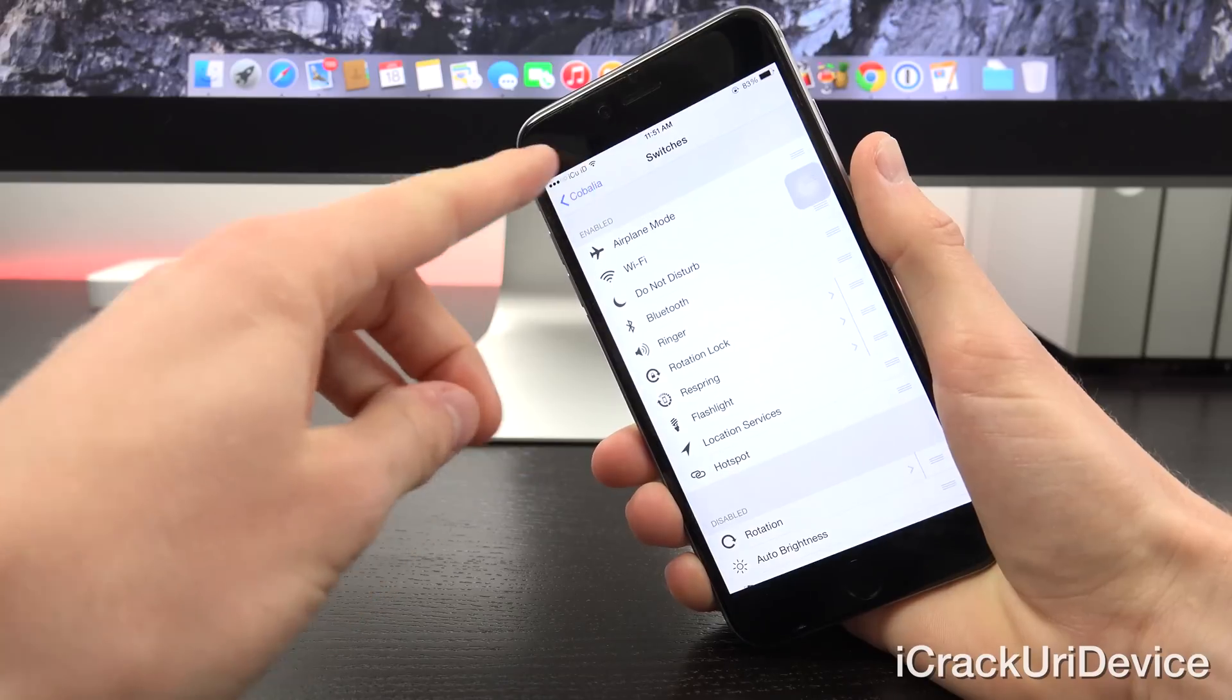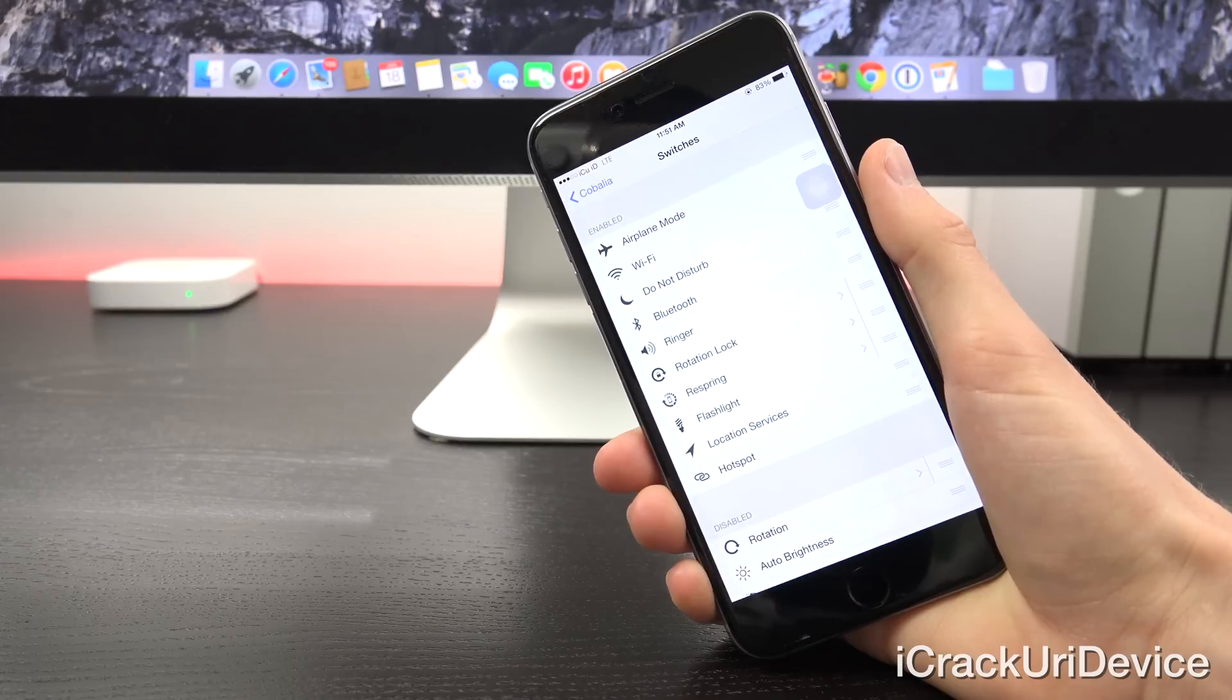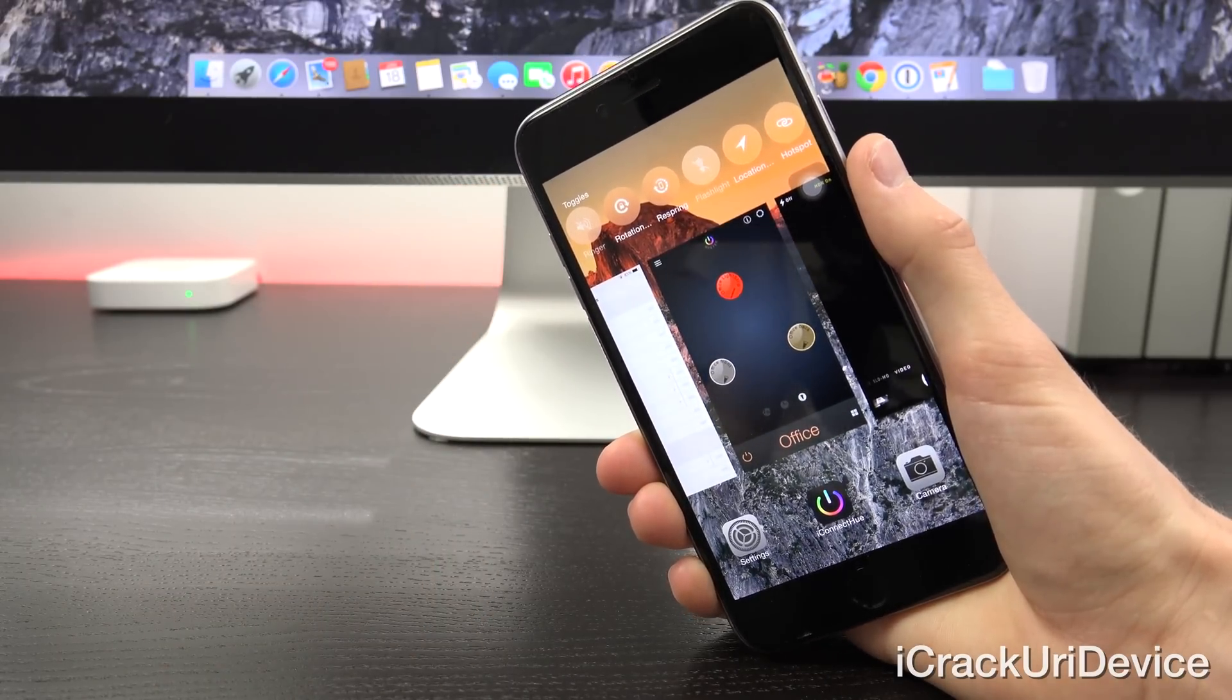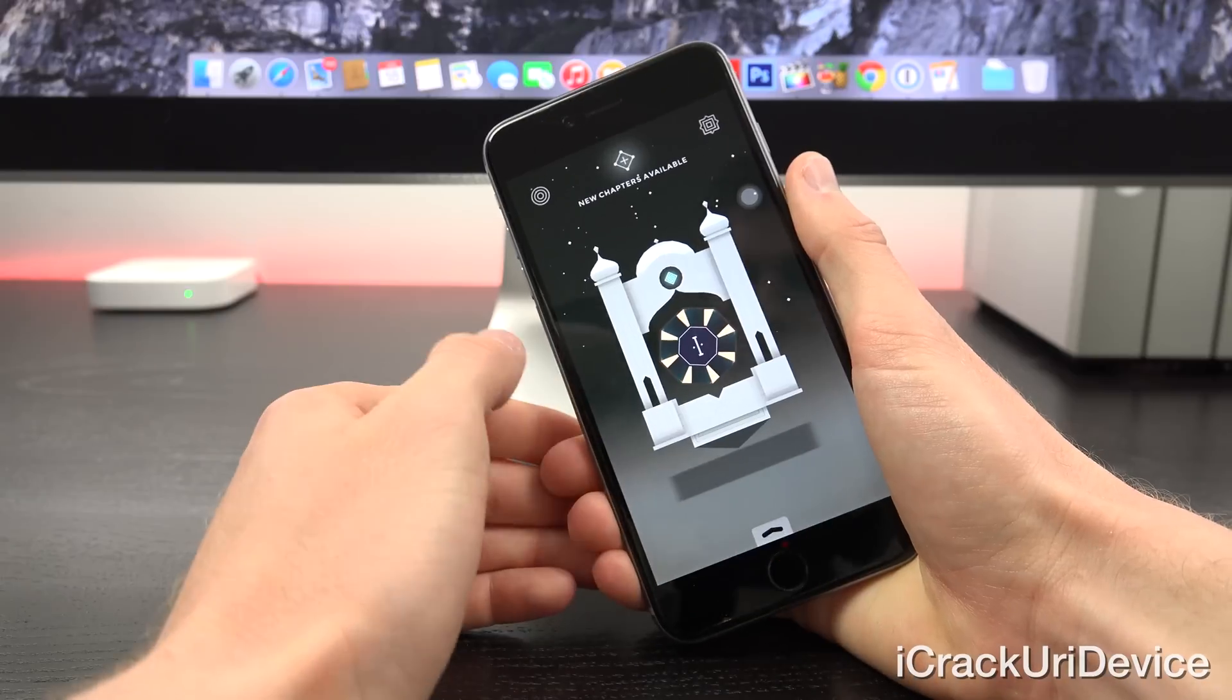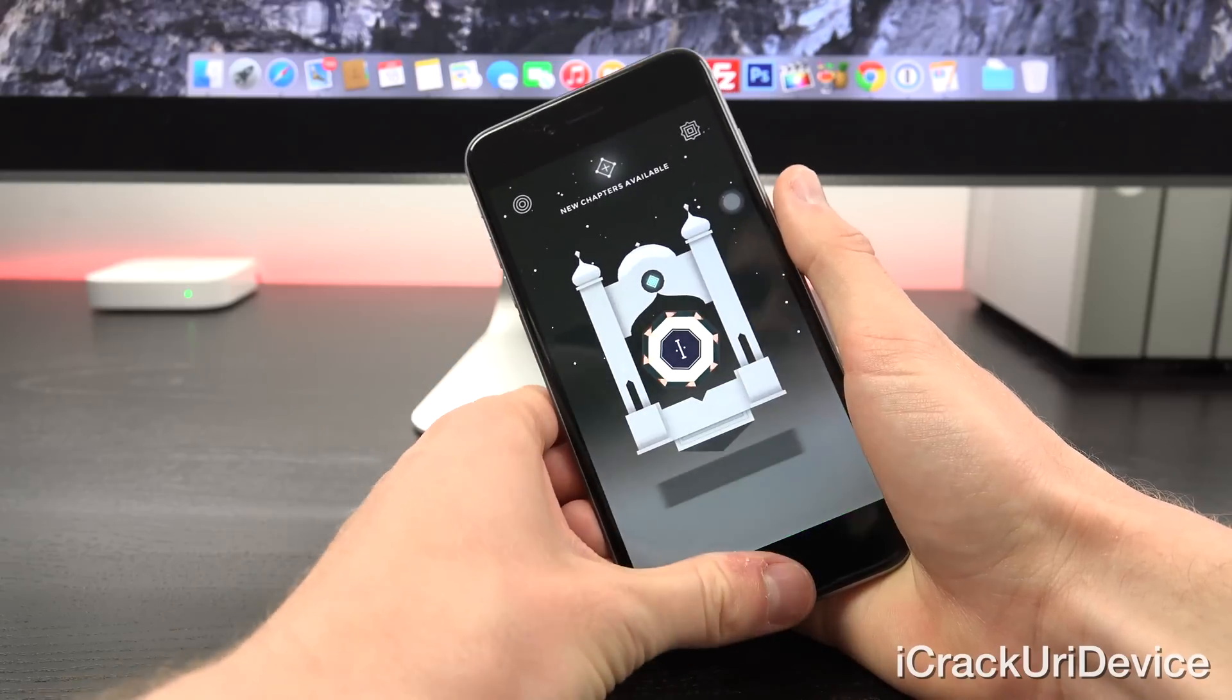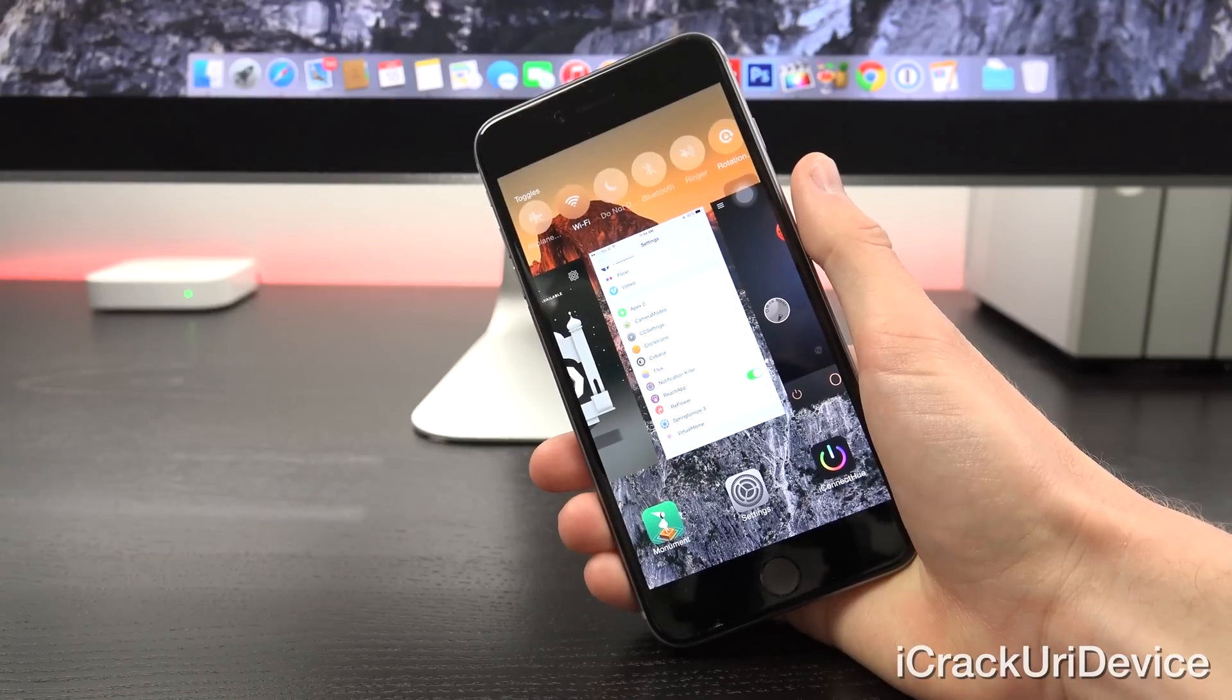As you'll notice, I do have wifi toggled on right now when I entered multitasking and tap on it and then exit out, you'll notice that wifi is now turned off. It's really great for certain applications that require you to drag up twice to enter control center. Like inside of Monument Valley here, it can be kind of hard because you have to do it twice. It's much easier to just enter multitasking view and then toggle off whatever you wanted to.